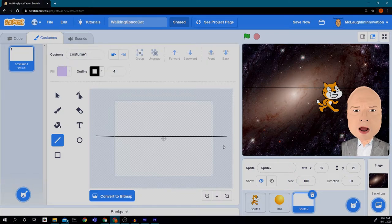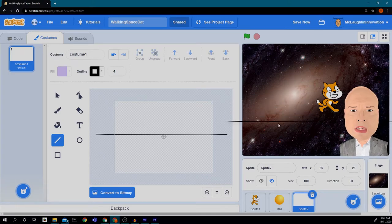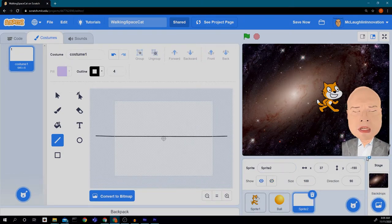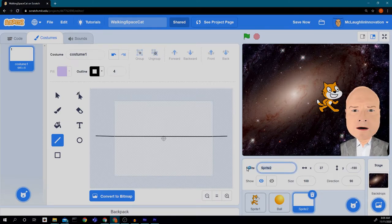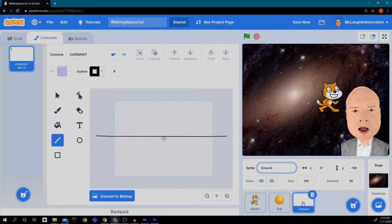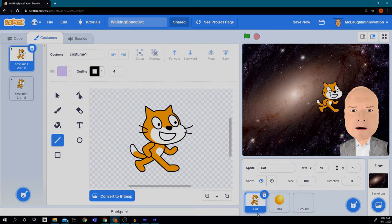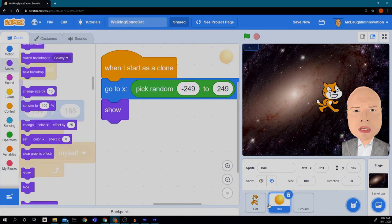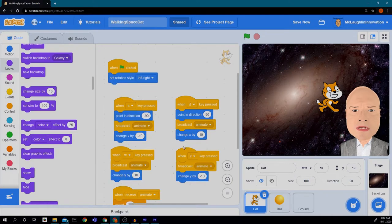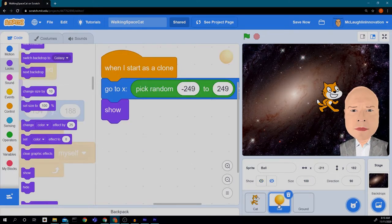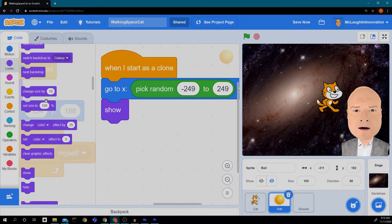I'm going to move this line — which will become the ground — all the way to the bottom of the screen. You can see there's a little black line at the bottom. I'll rename it 'ground' down in the sprite box. While I'm at it, I'll rename my cat sprite to 'cat' instead of 'sprite1'. So now we have the cat, the ball, and the ground. Note: if we click on each sprite, we see its own code window.